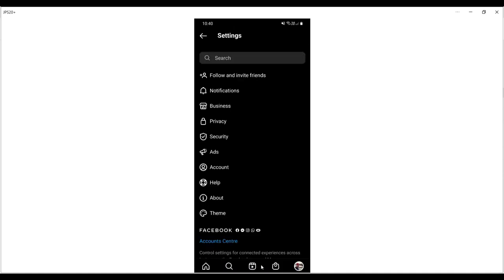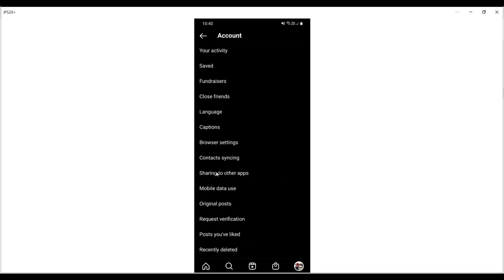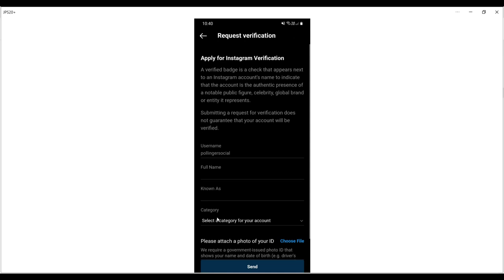Once we're in settings, we go to account, and then there are a number of options under here, but you'll see near the bottom request verification. If we select that, we just have a single page to complete here.